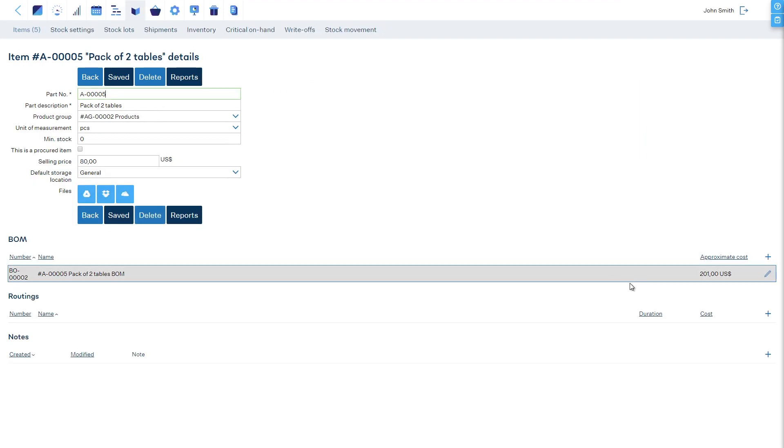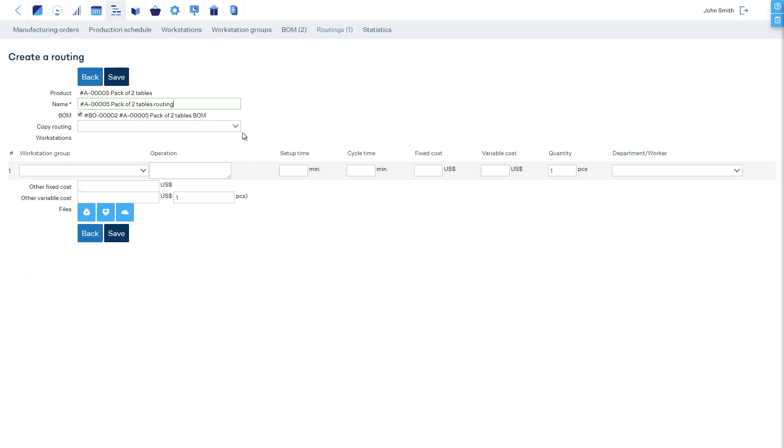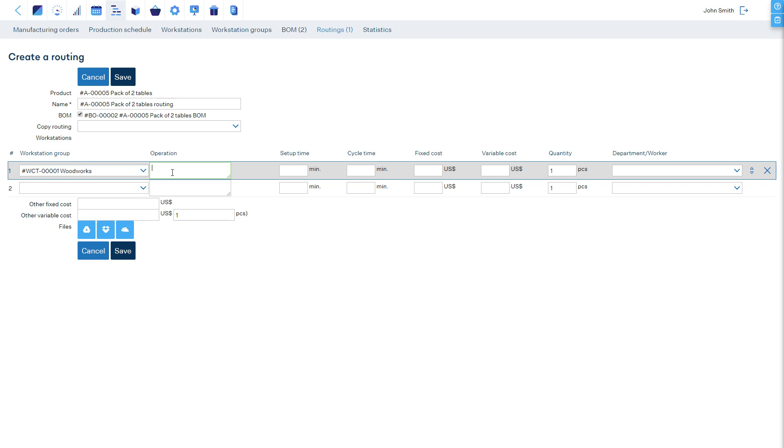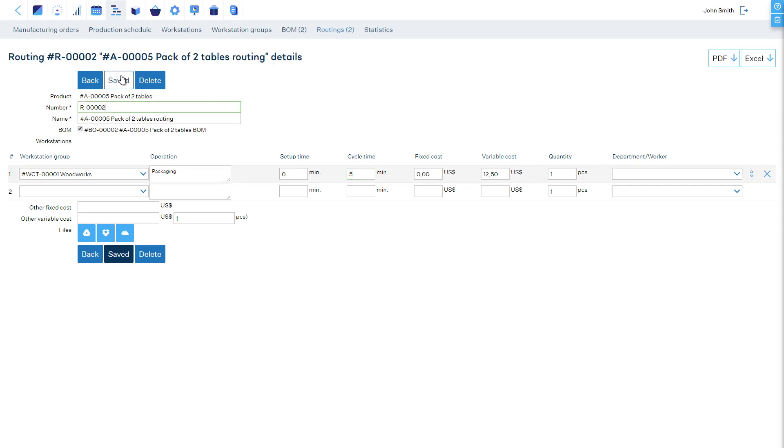In the routing, we define the package operation, and we are done.